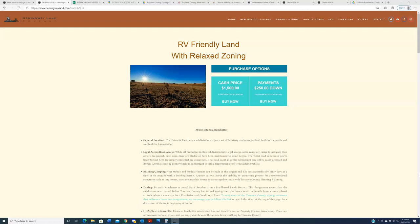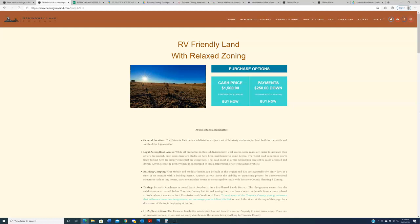The name of that subdivision is Estancia Ranchettes. It's in Torrance County. We've started buying out there because we believe it has many similar characteristics to other subdivisions that our buyers tend to be really interested in and that we've had a lot of success in the past. Those characteristics are what you see enumerated in the headline here: RV-friendly land with relaxed zoning.